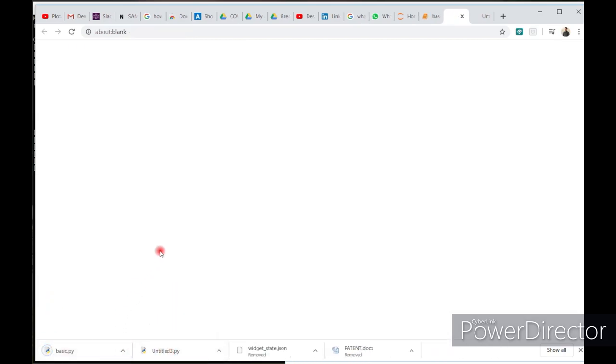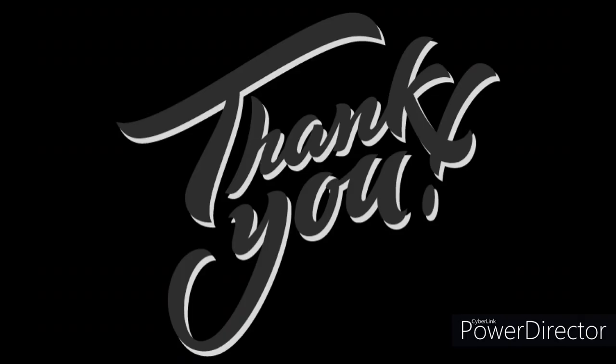Thank you. That's it for the tutorial guys. If you have any doubt or any query, please mention it in the comment section.